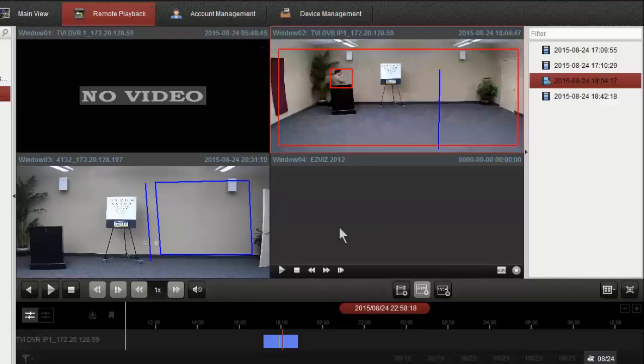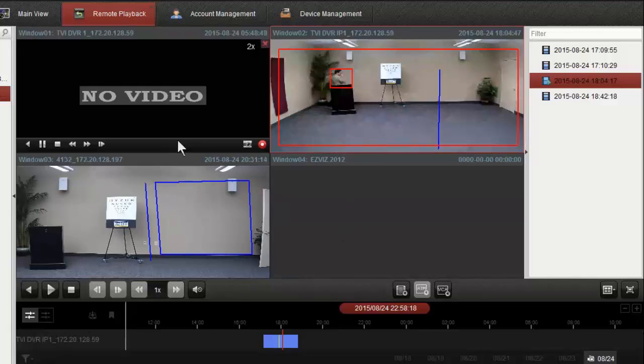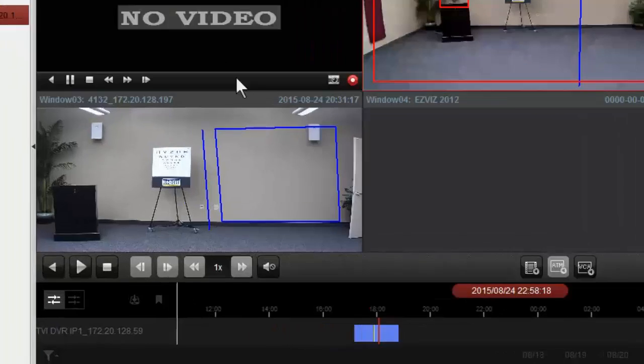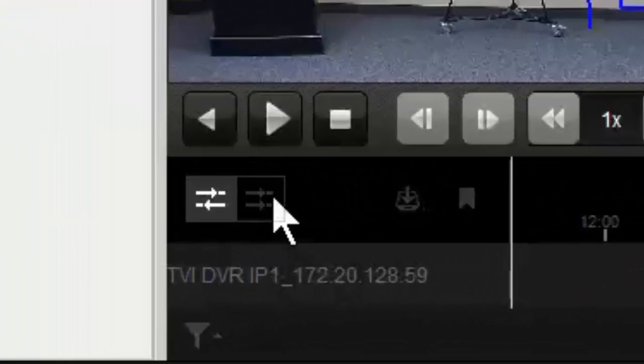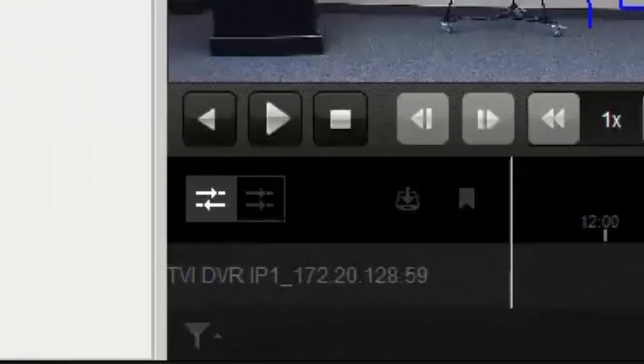asynchronous, it's going to be playing back at all different times by default. We can synchronize it to whatever camera we have selected.